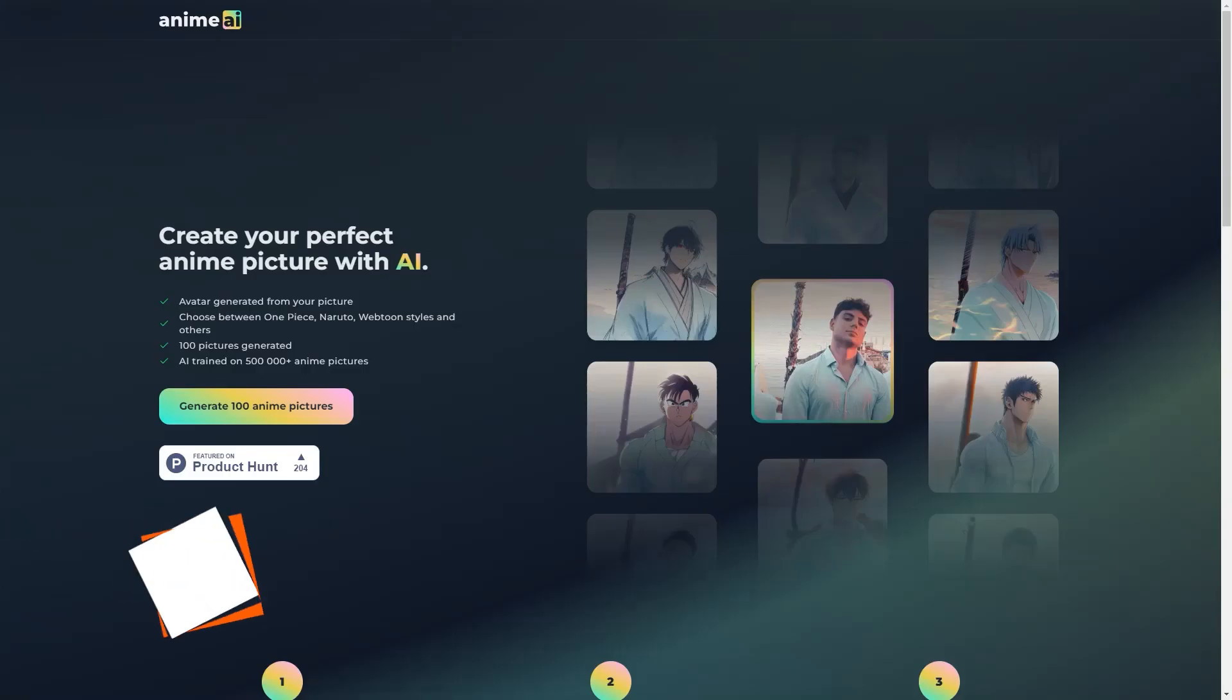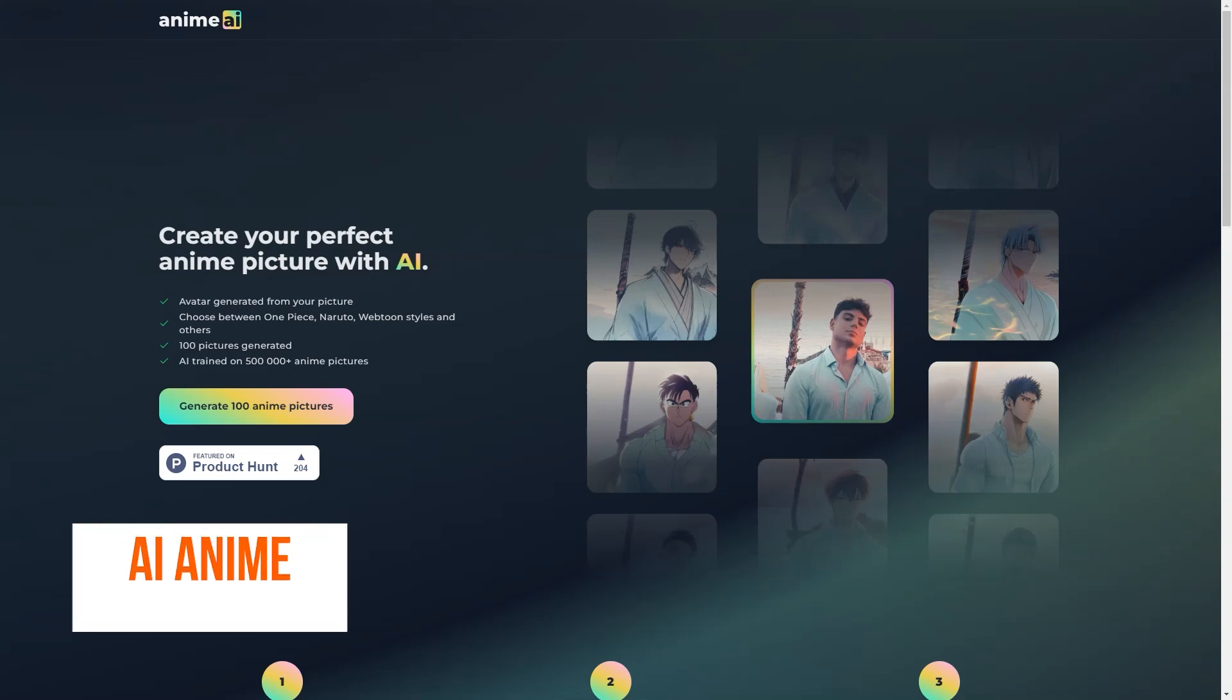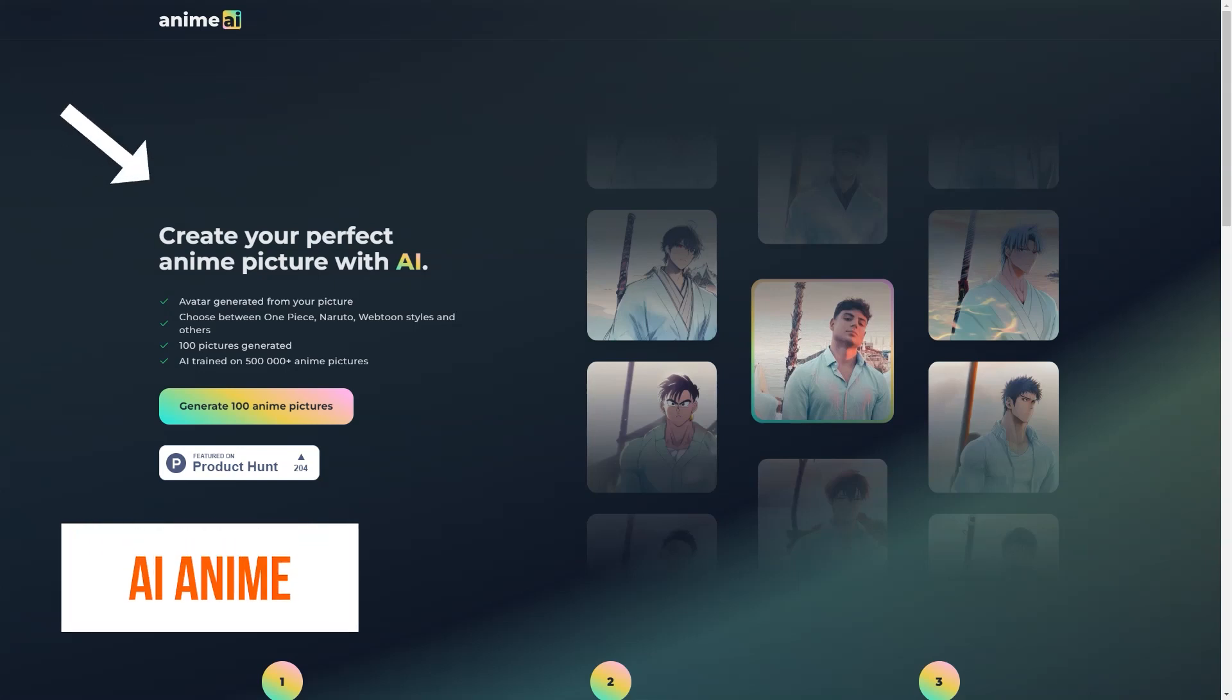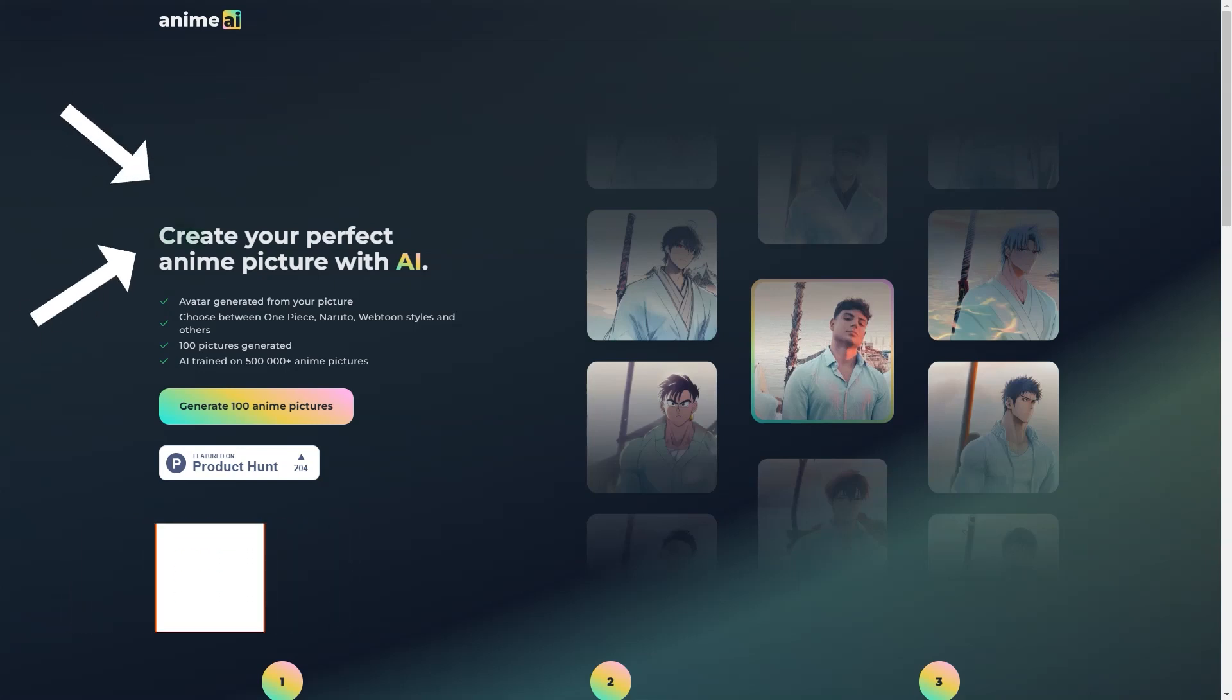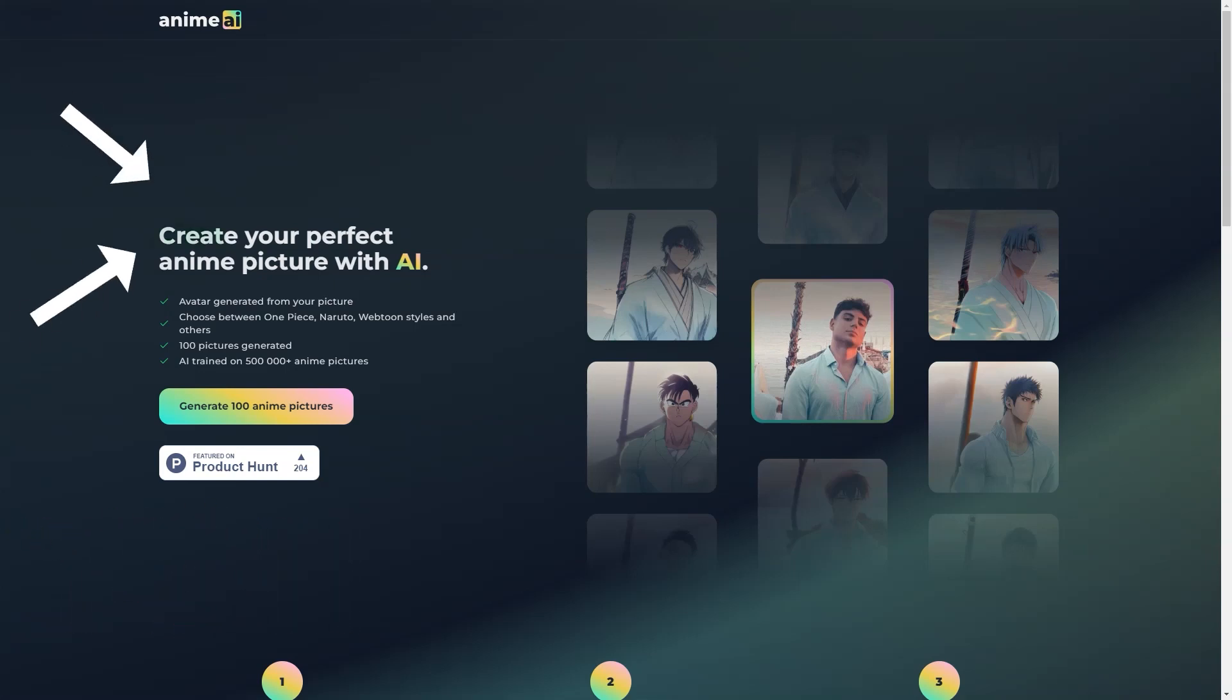The AI anime picture generator sounds like an incredibly excellent tool. As an anime fan, I see why this appeals to people. And with the ability to choose from various styles, you're only limited by your imagination.